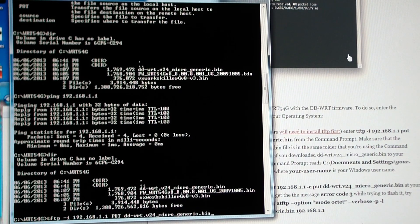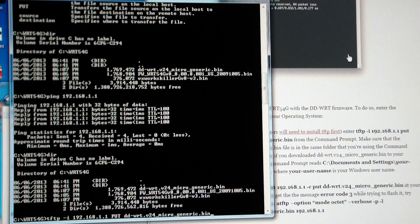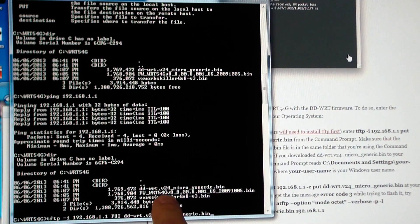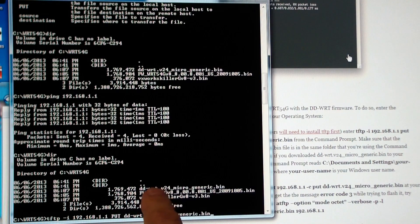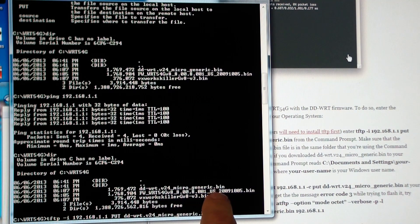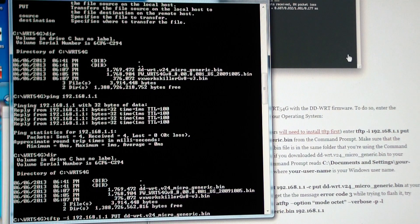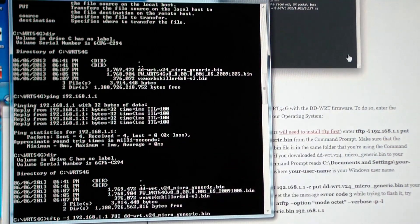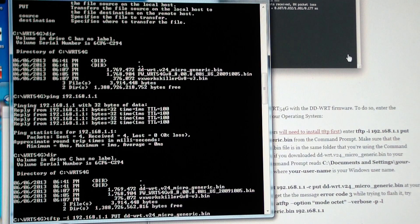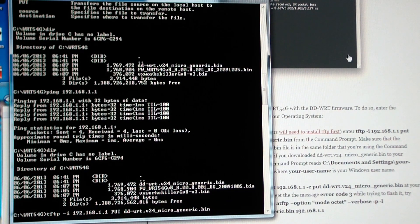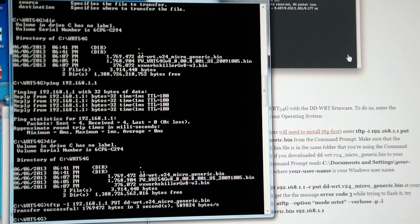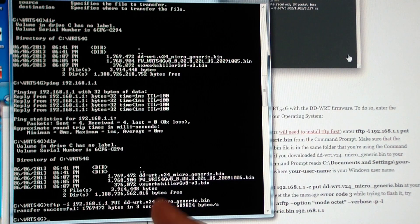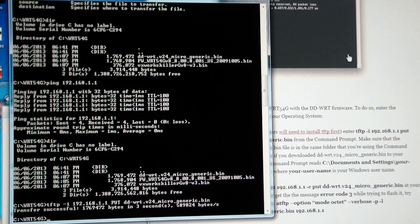TFTP is now installed. I'm in the directory that has the version 24 microgeneric.bin. I did a ping and I can connect to the router. So it looks like everything's spelled right. I'm going to hit the enter button and see what happens. Transfer successful in three seconds. That was sure fast.